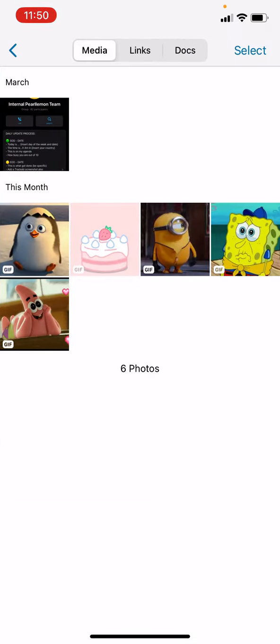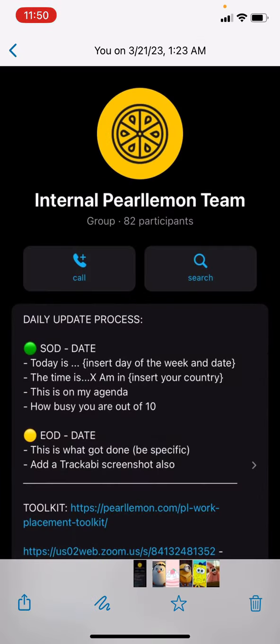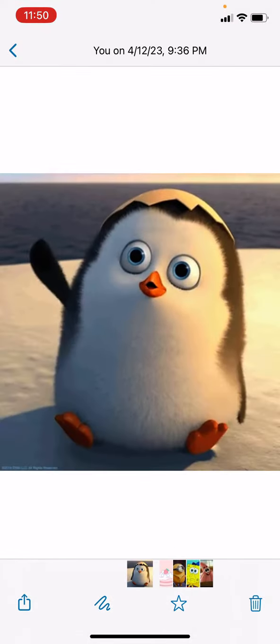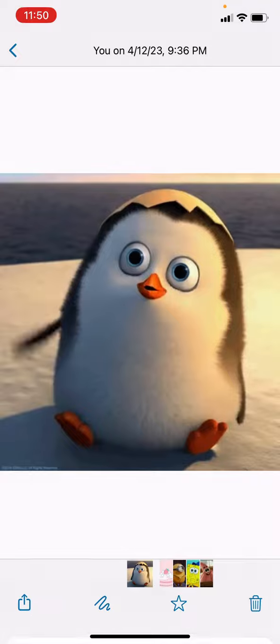If you click that, you will see all of the photos, GIFs, videos, and the like. If you want to delete something — for example this one — just click it and click the delete button, the trash can icon at the bottom part of your screen. The same goes for GIFs — just like that.